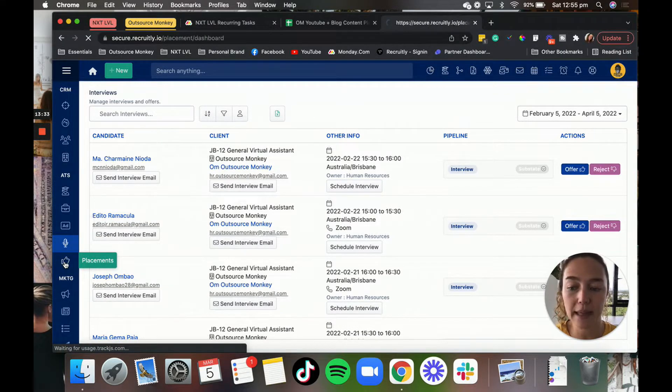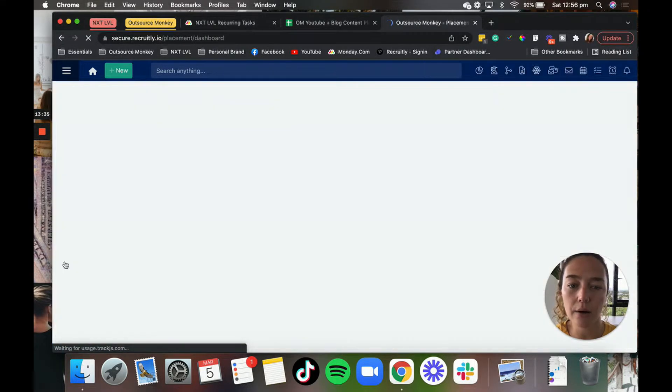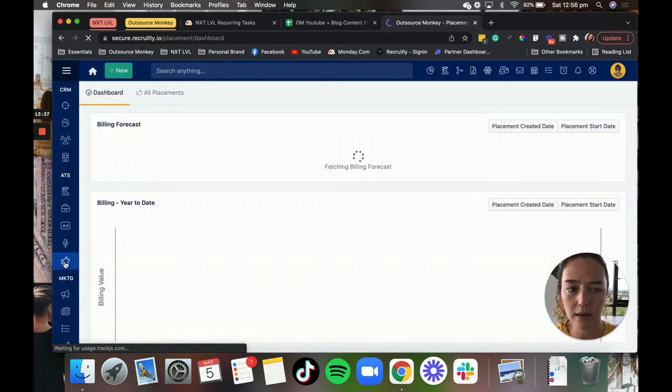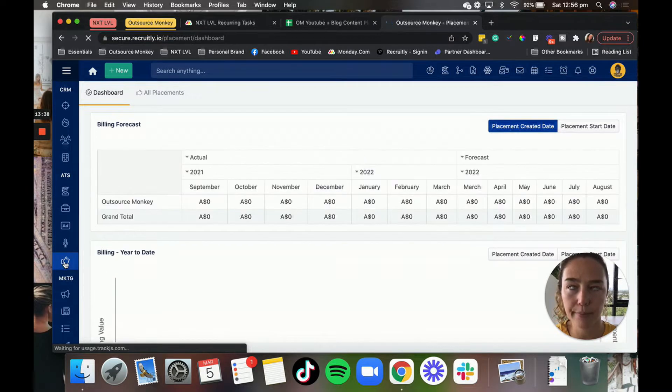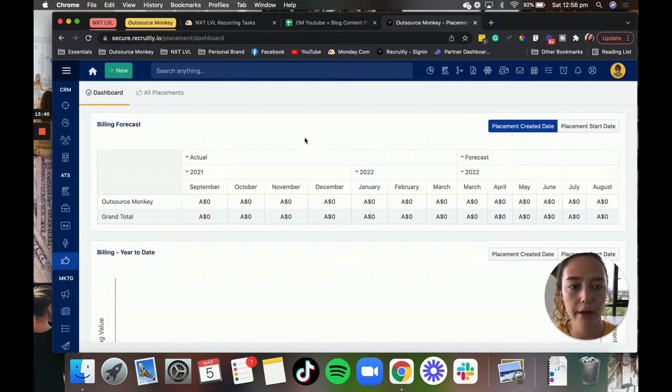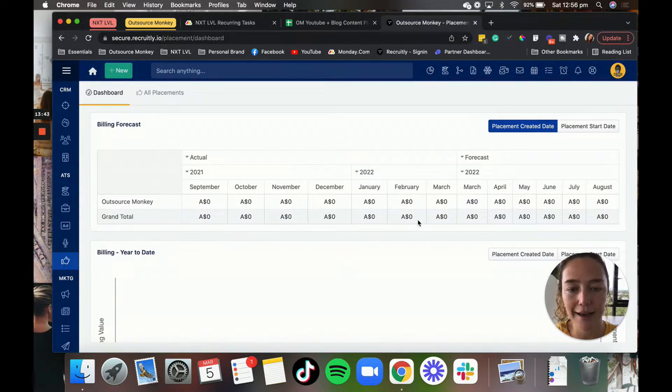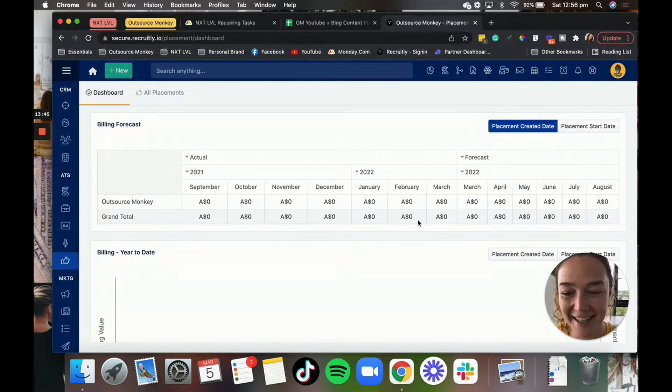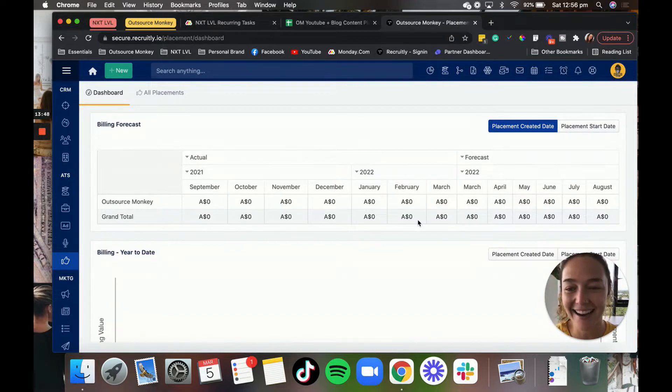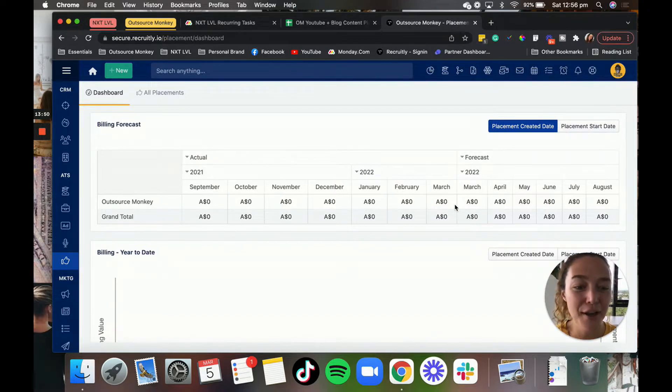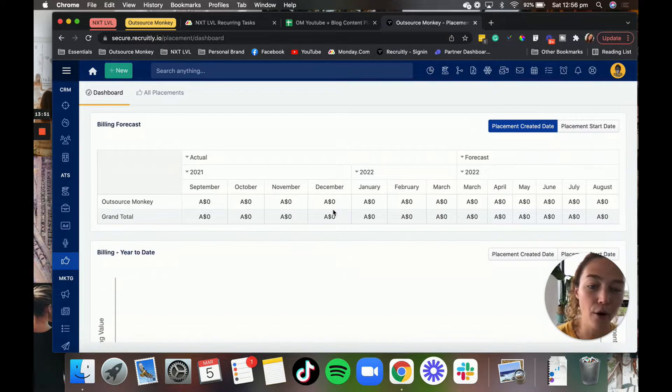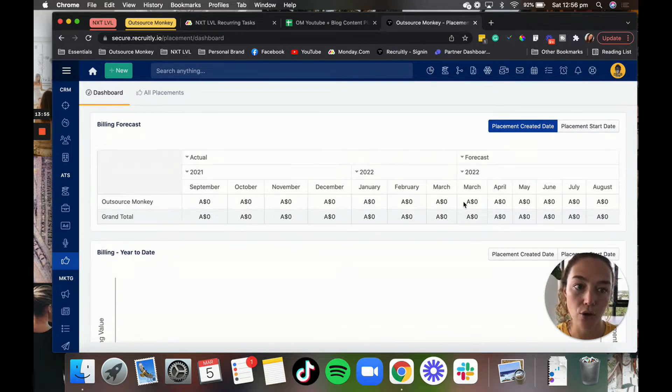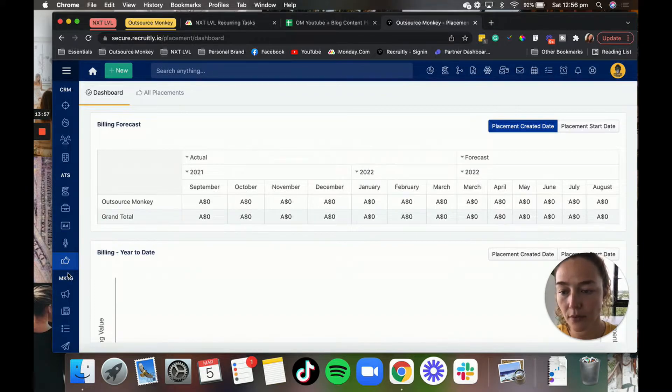And then we've got placements. So these are basically positions that you have hired for and placed. So we, as you can see, have not been updating this part. But if you do decide to update it, then it will show you the value of all of the placements that you have had in your recruiting agency.